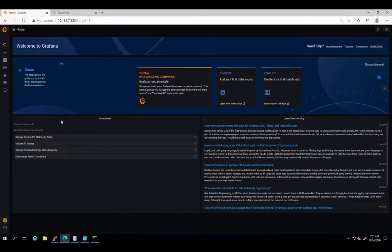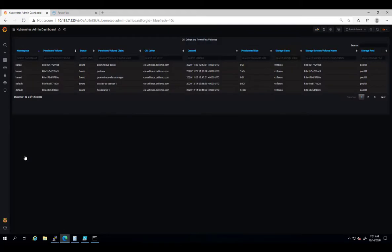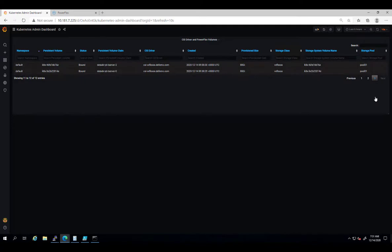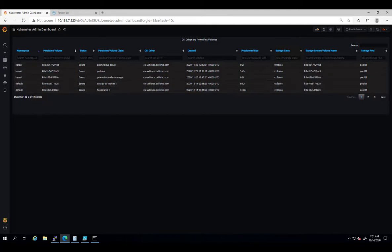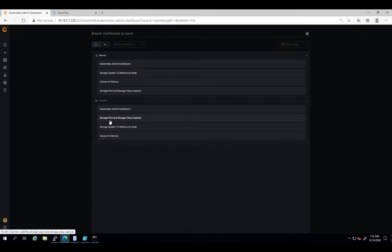The first dashboard is Kubernetes admin dashboard. This one provides visibility into the Dell EMC CSI driver provisioned volumes characteristics in Kubernetes correlated with volumes on the storage array. Here, you can find very useful information about the Kubernetes persistent volumes such as the PV name and PVC name, status, namespace, size, creation date and more.